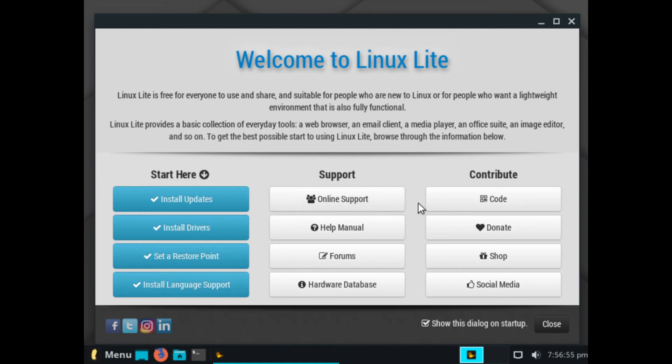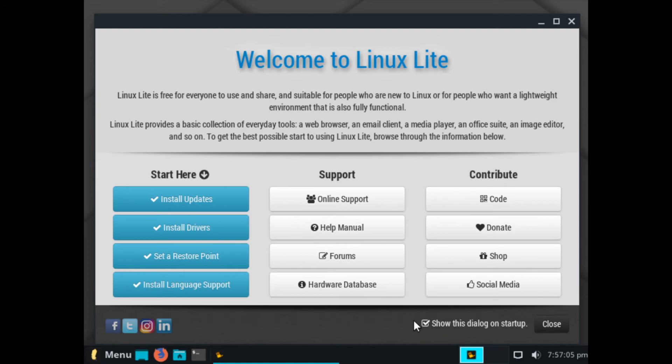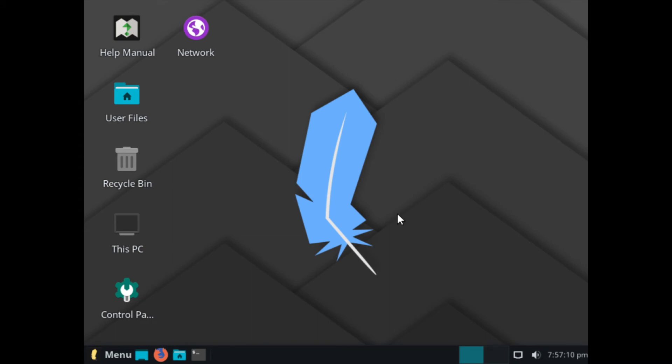There's other support. They're online. Support's very friendly on their forums. There's even a hardware database. You can also contribute if you'd like. We're going to go ahead and select this, show this dialog on startup. We'll uncheck that and close this out.